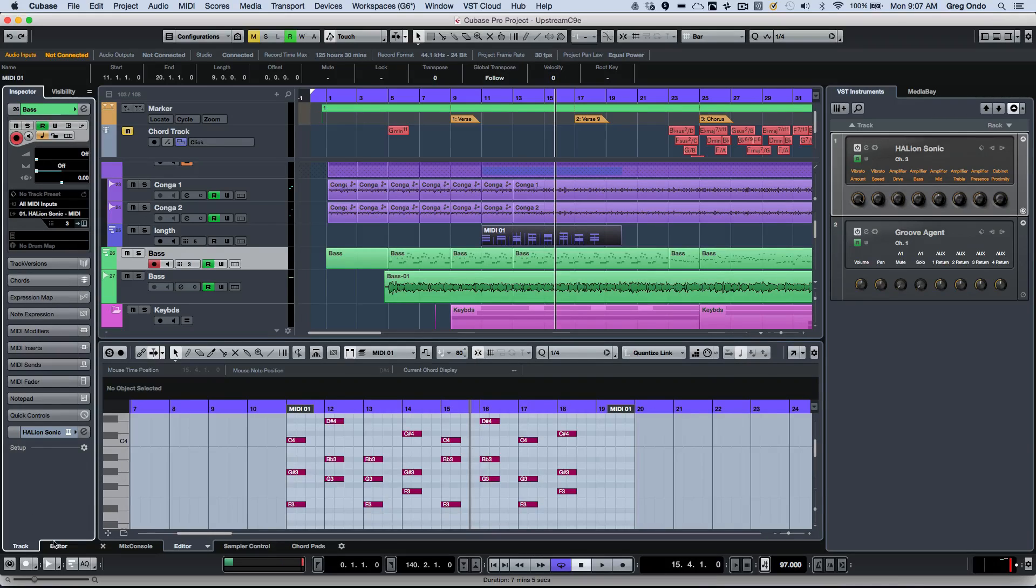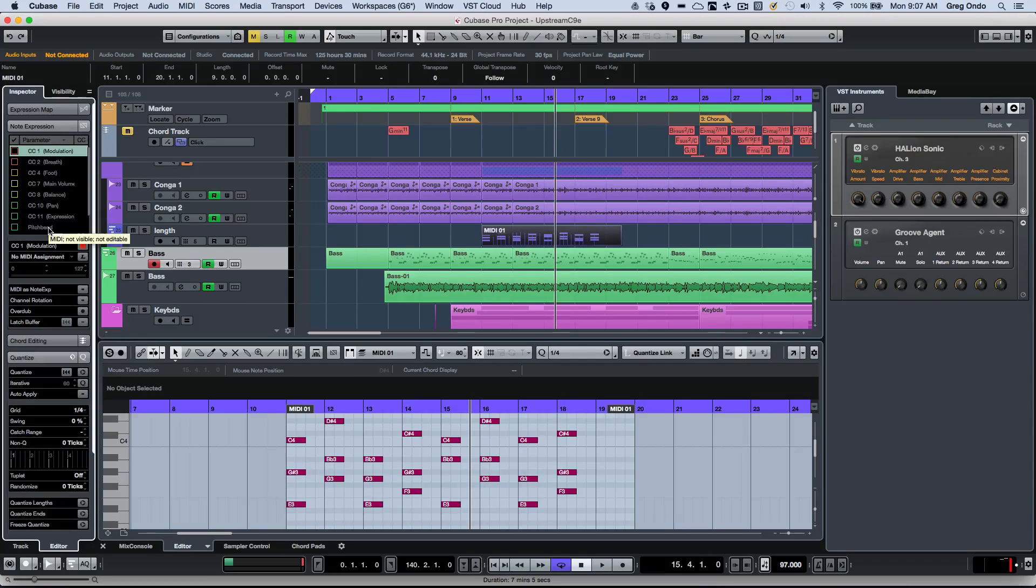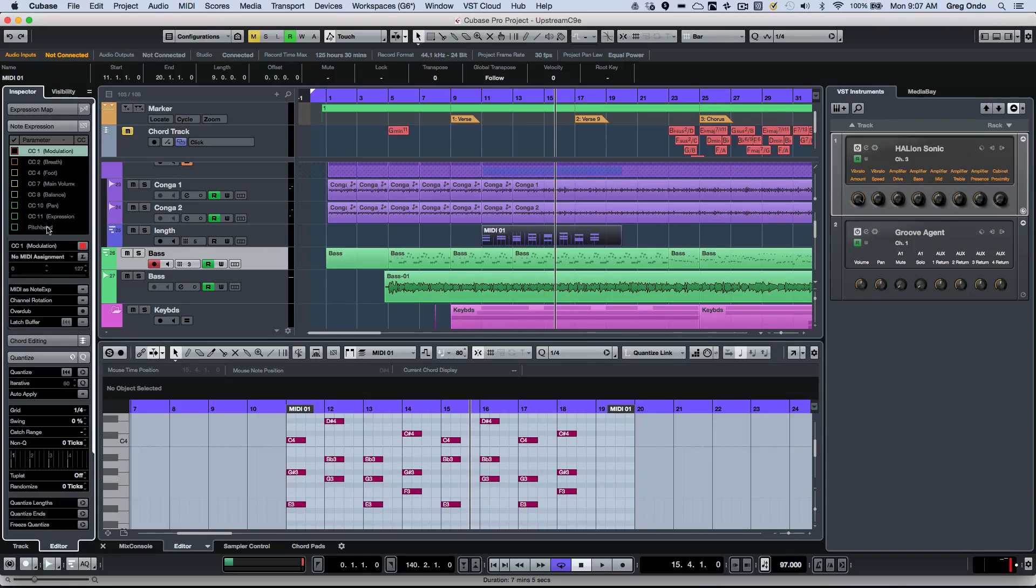So if this is the active zone, I could actually just click between my edit functions, so if I want to see node expression and quantization, or if I want to see my track inspector.